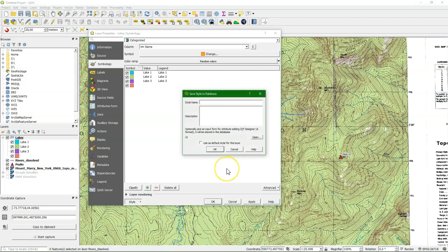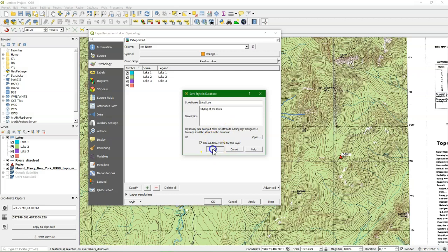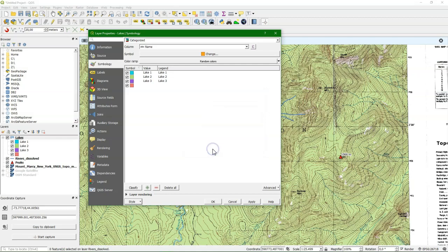But we can save it also to the geopackage and give the style a name and a description. And we can check the box to use it as a default style for the layer. And it will be automatically added when we load the layer.